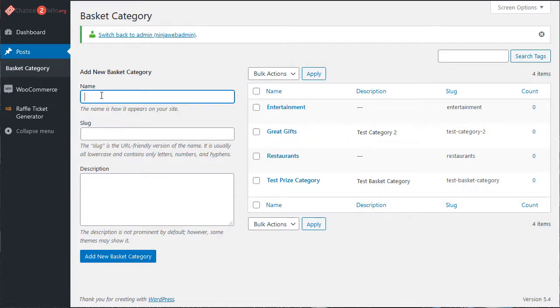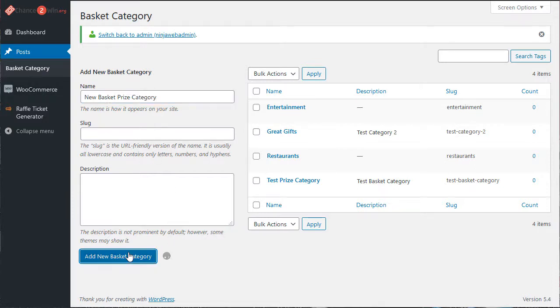If you want to add one, you're just going to add new basket prize category and it'll add it.